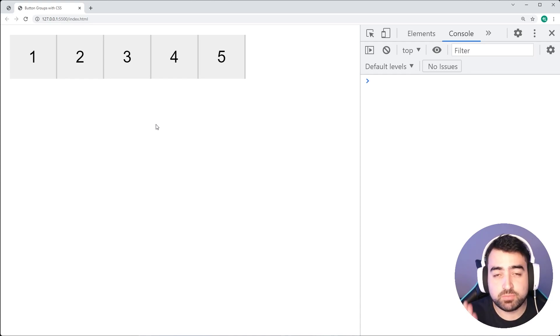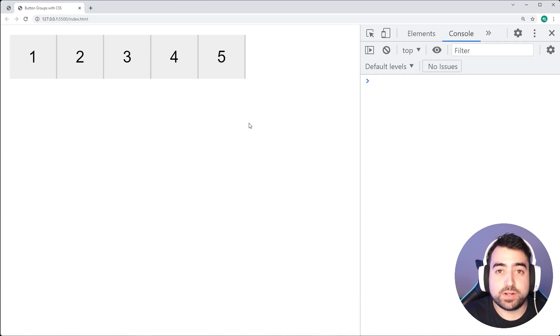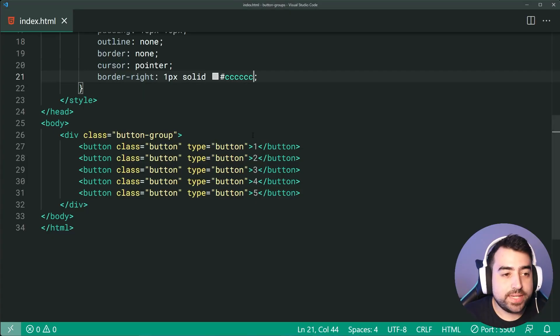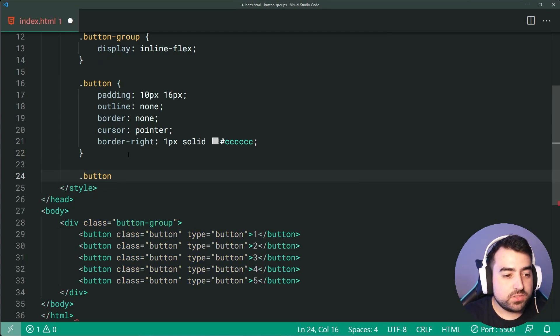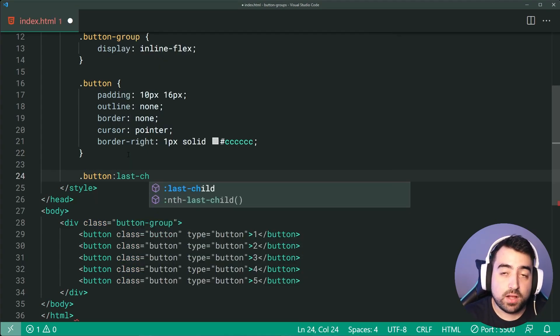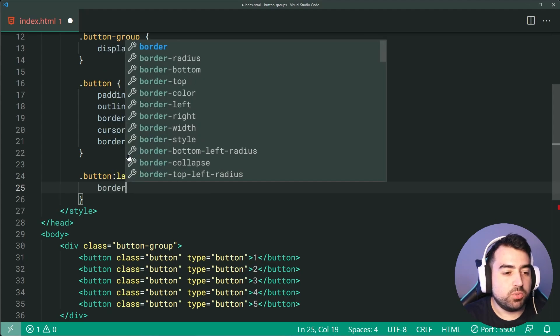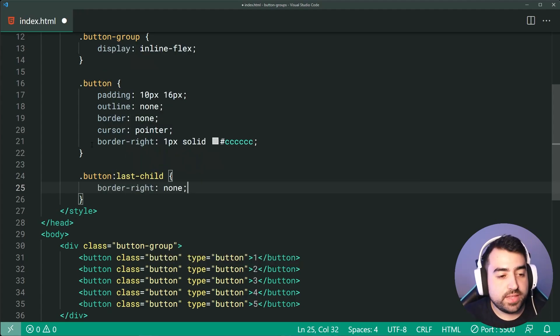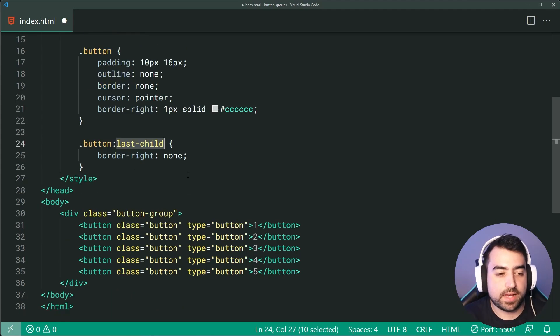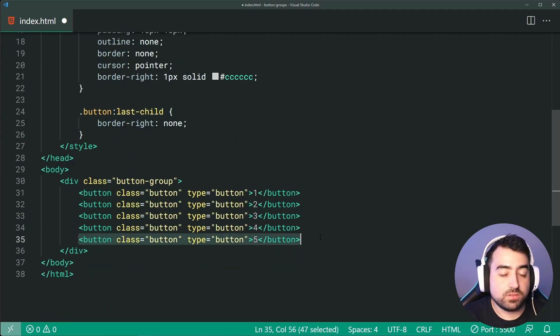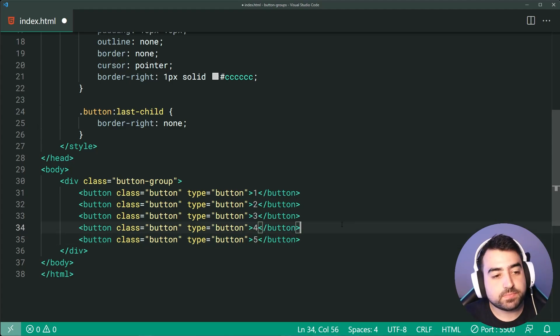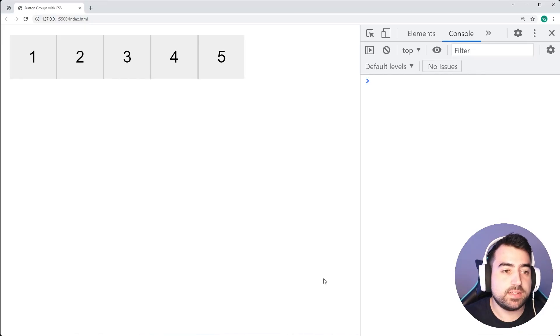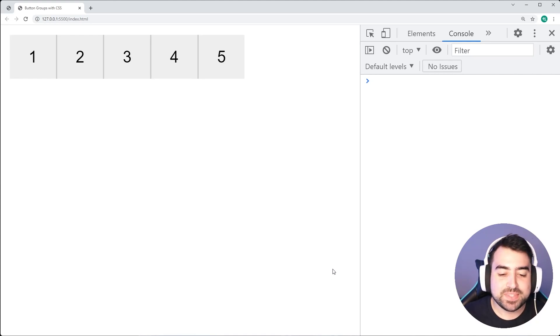So now if I save this right here, go back in the browser, I'm going to get that gray border between every single button right there. Now, the problem is the last button has a border. So to remove that border on the last button, we can simply target the class of button, then just say last-child. And then we can say border-right none to effectively remove the border-right on the last child, basically the last button right down here. Okay. Save this back in the browser. And that is going to be gone.